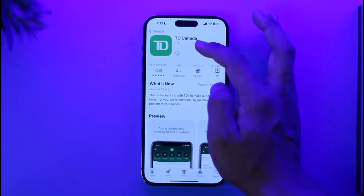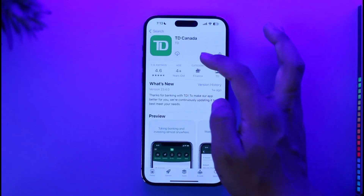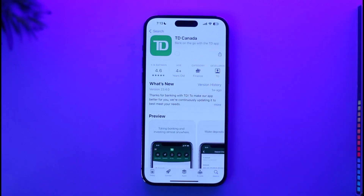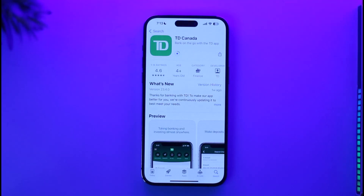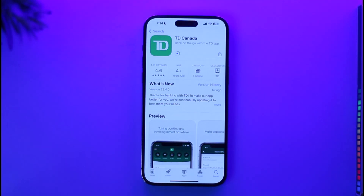Tap on the download icon right over here. It is going to take a couple of seconds or maybe minutes to download and install, depending upon your processor, your phone, and the strength of your internet or network connection. Once the TD Bank application has been installed, let us wait until the installation process is complete.